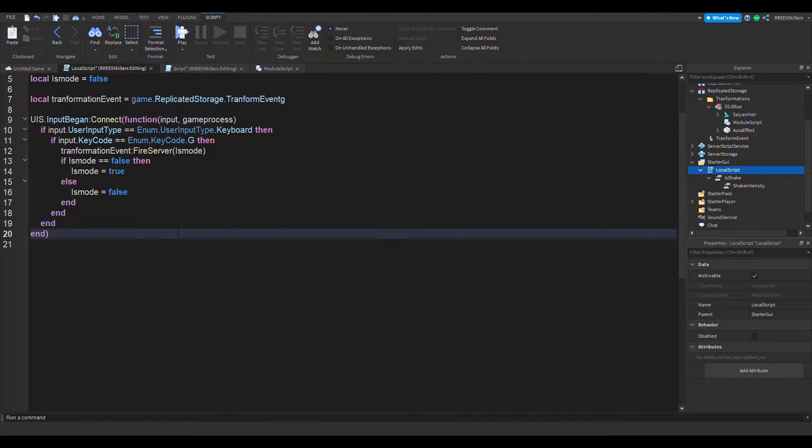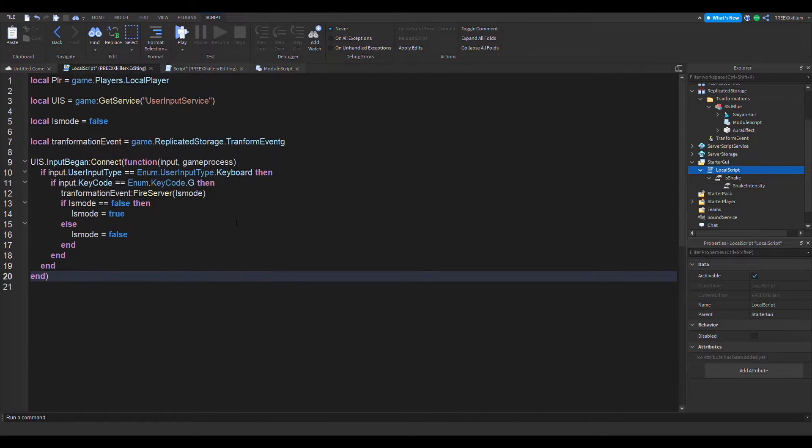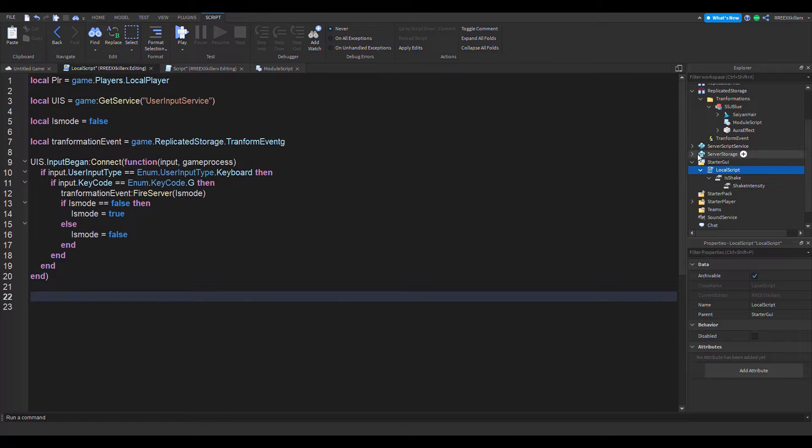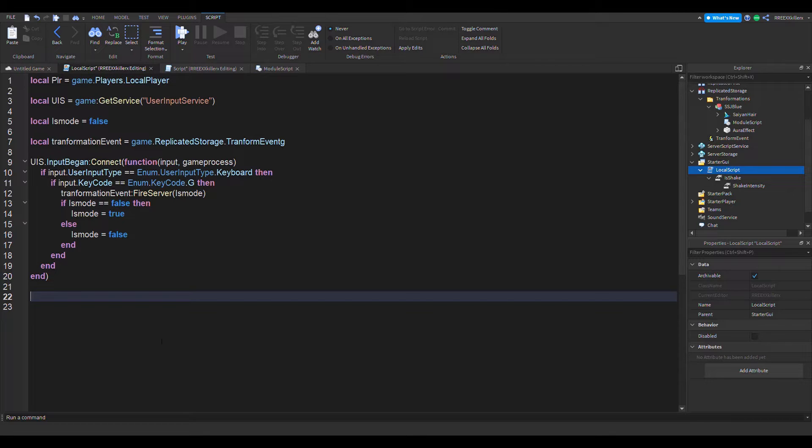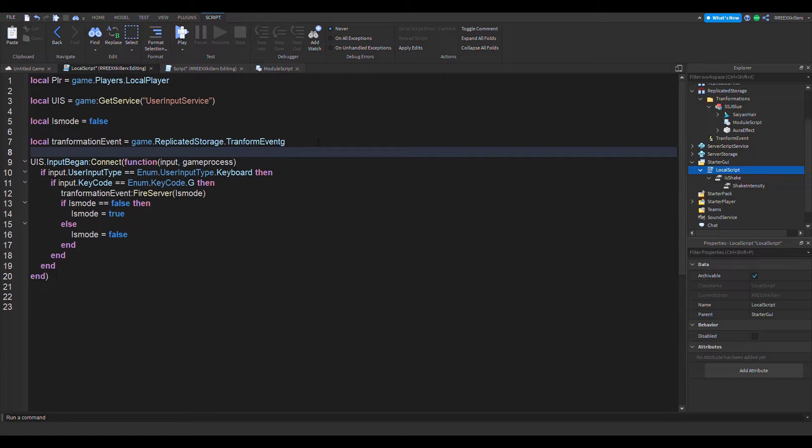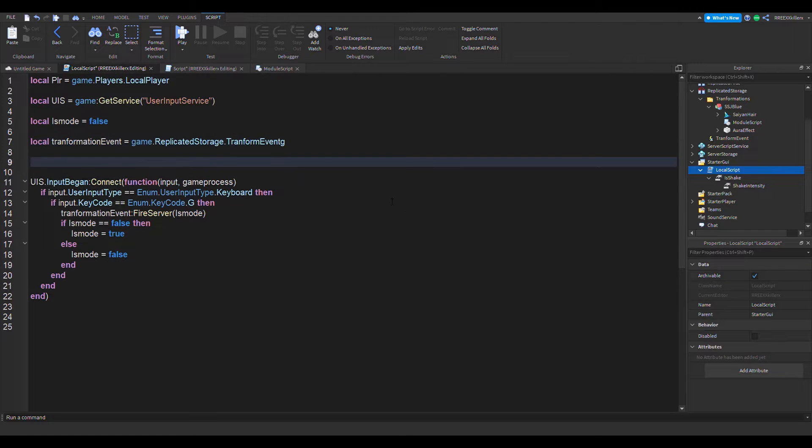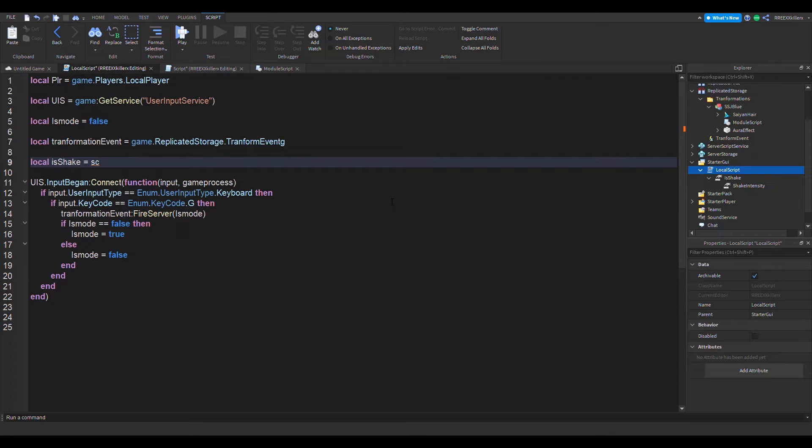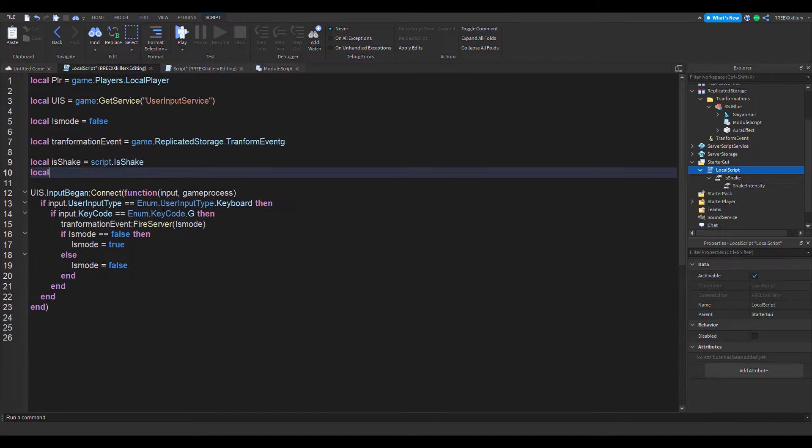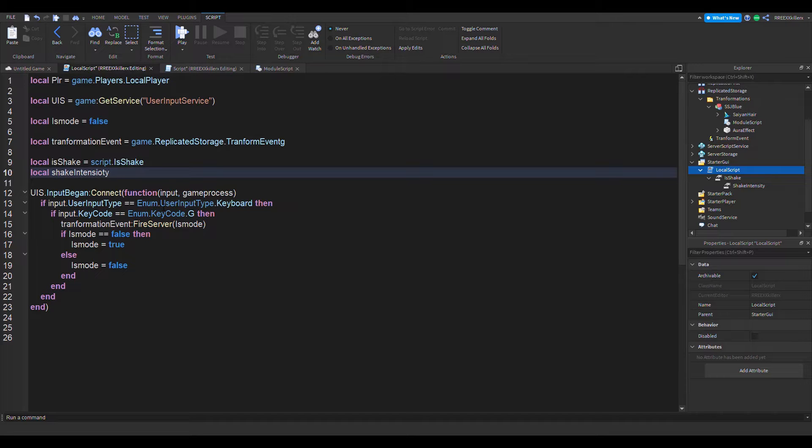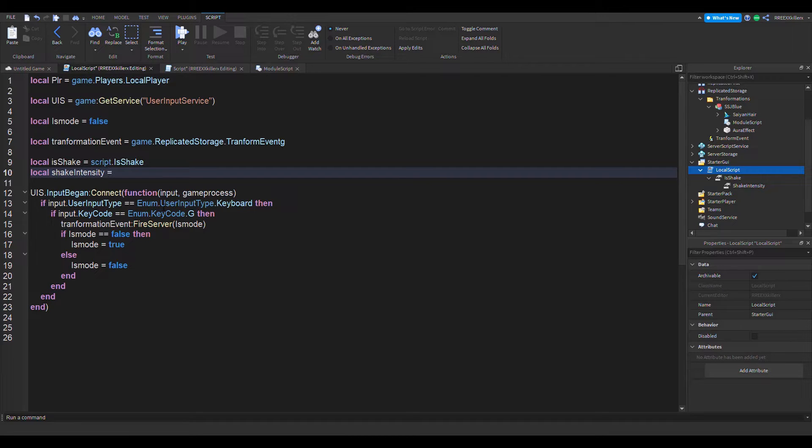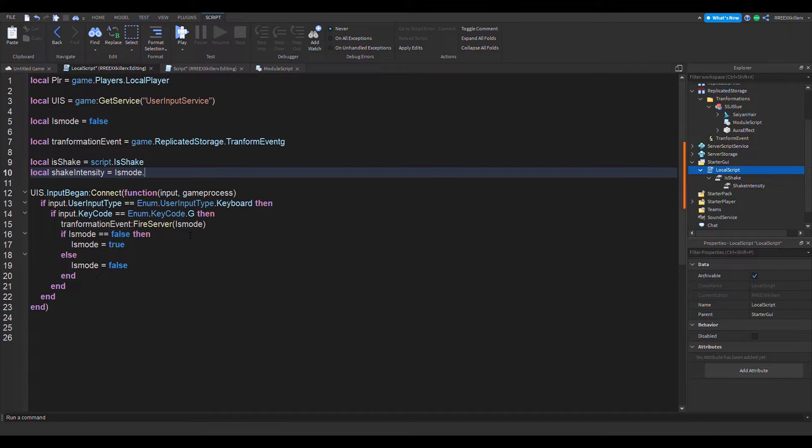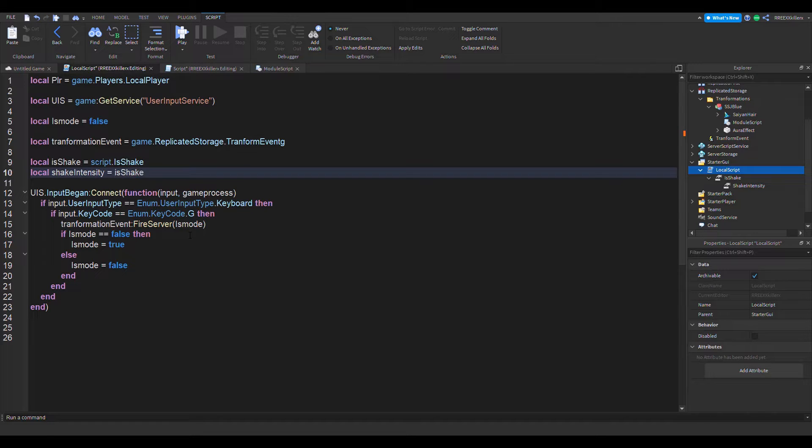So then, also at the same time, we're going to make in the local script a line of code that will make the shaking. So first, let's get these as values. Local is shake is equal to script dot is shake. Then local shake intensity is equal to script dot shake intensity.